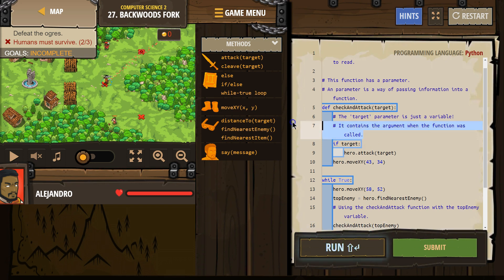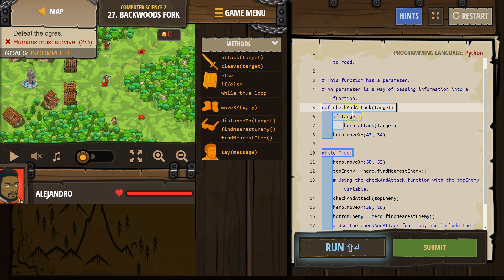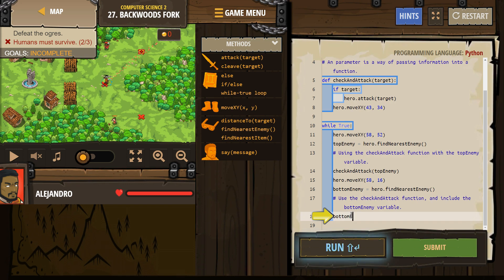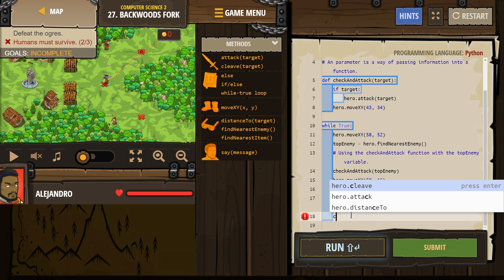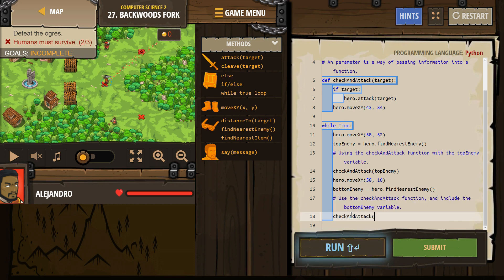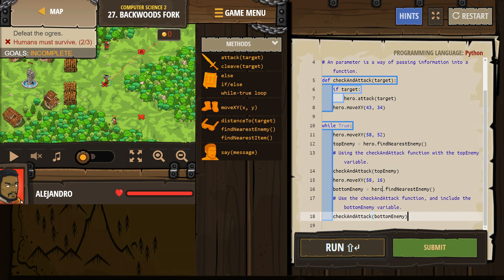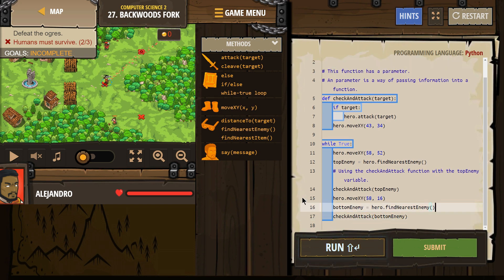When we run check_and_attack, it drops in and first checks if the target exists. What's target? Target is whatever we pass — whatever we put in the parentheses. So when I call check_and_attack and put my bottom_enemy variable into it, what's bottom_enemy equal? The hero looks around and finds the nearest enemy. If the hero finds no one, bottom_enemy equals no one. But if there is an enemy, it equals the enemy. Then we say: run check_and_attack, and bottom_enemy is who we're looking for.